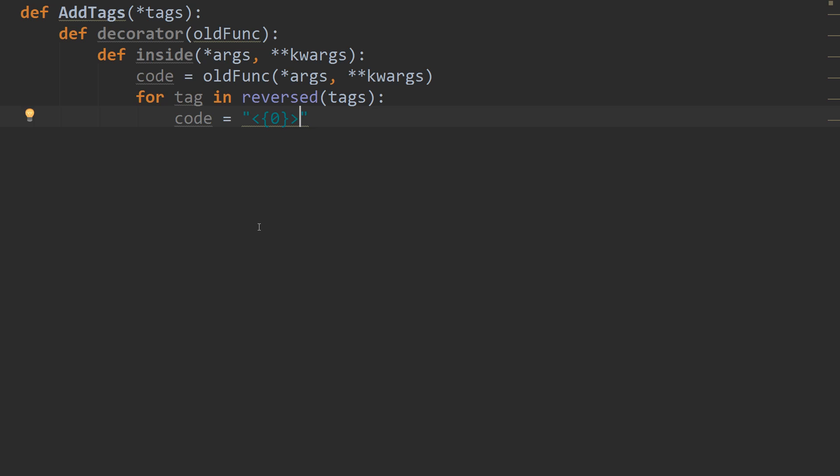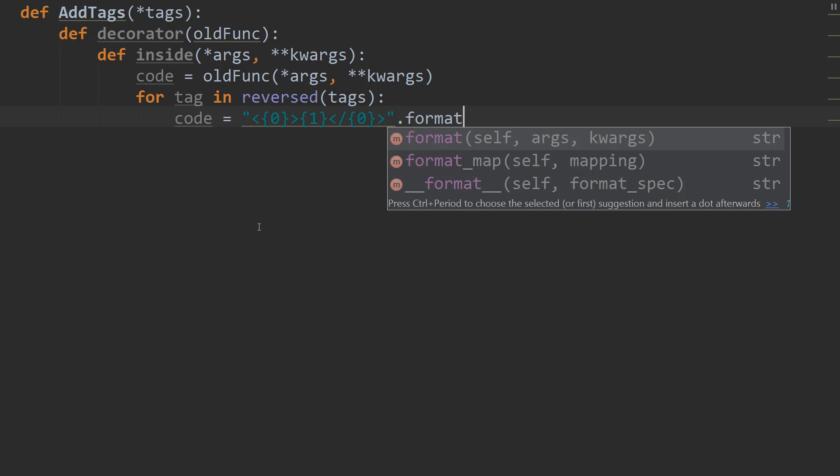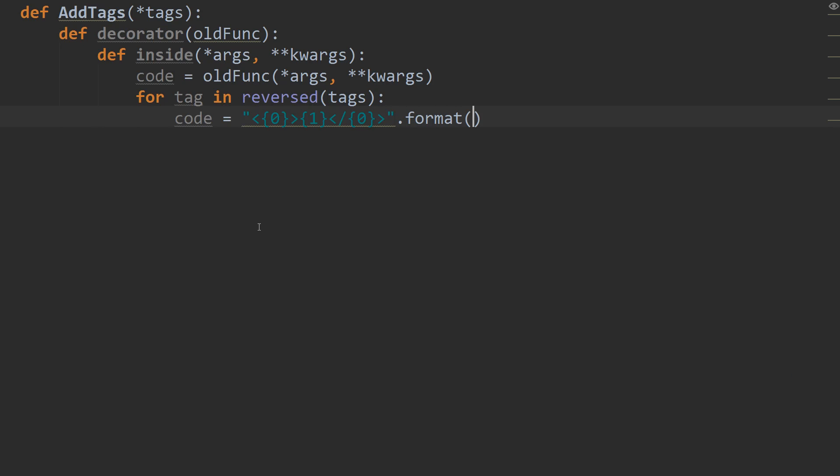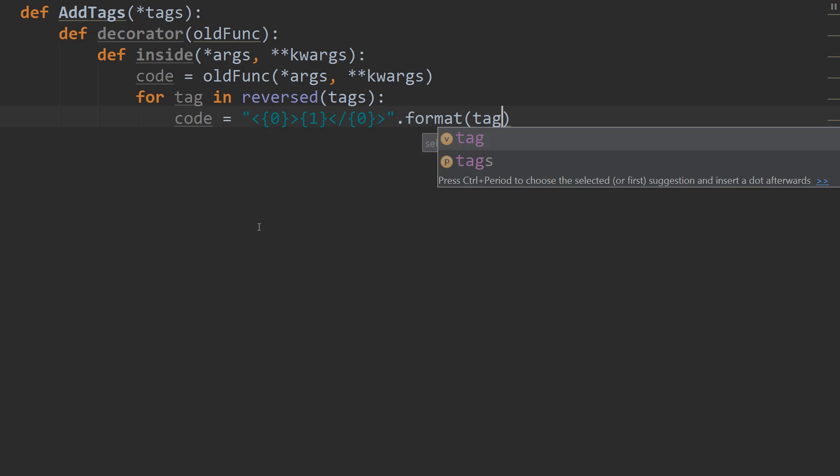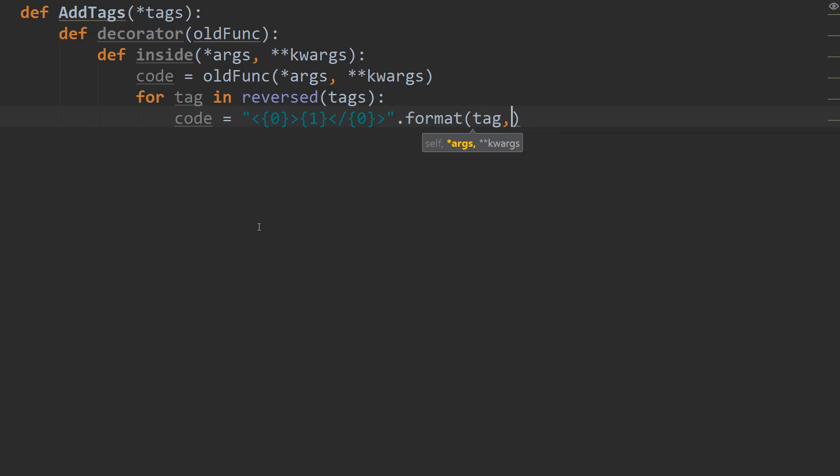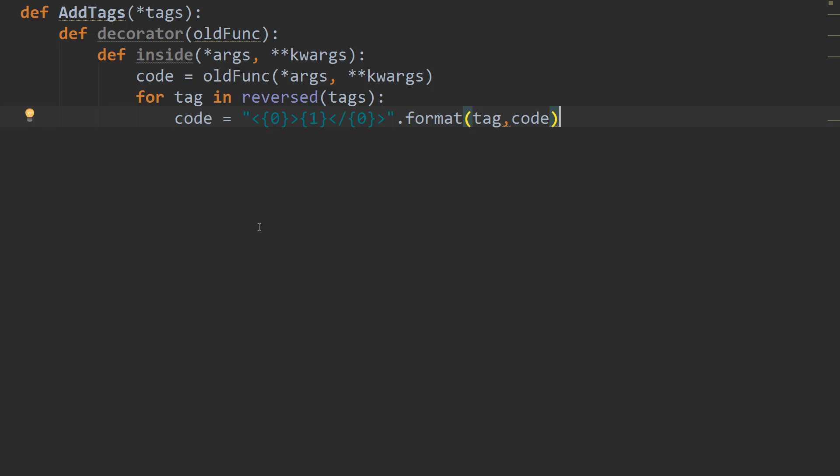So we're going to use a template of 0 for the first tag, or for the tag. And then we're going to use a template for the actual string that we're wrapping as 1. And then we're going to use our closing template of 0, so for the end tag. And then we're going to dot format. And we're going to pass in the tag for 0 and the code for 1.